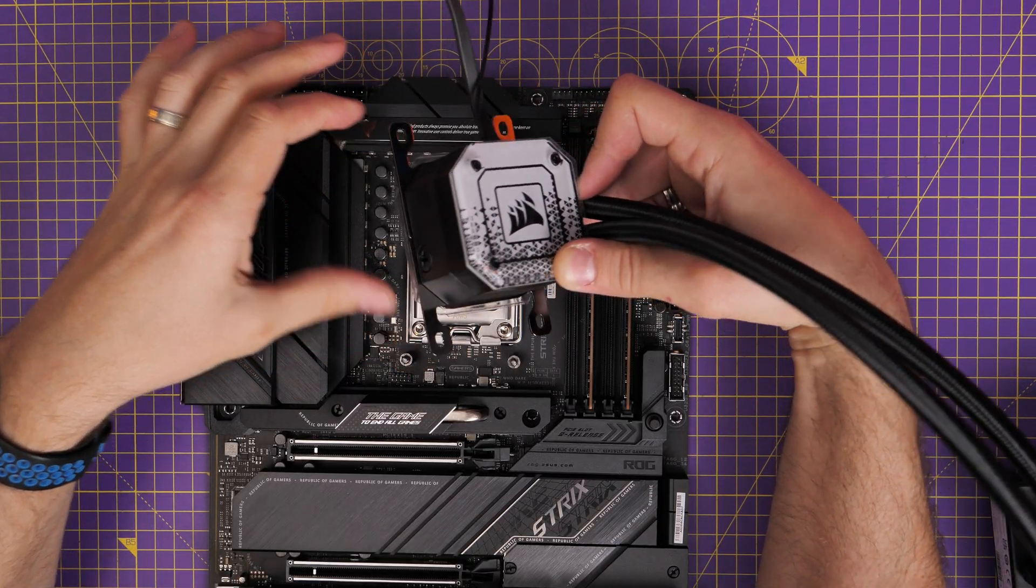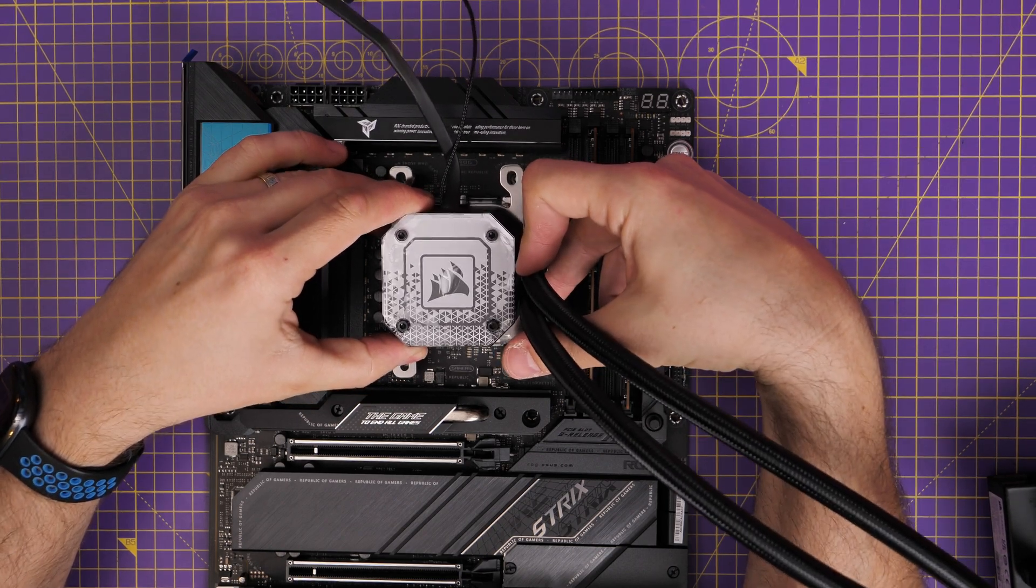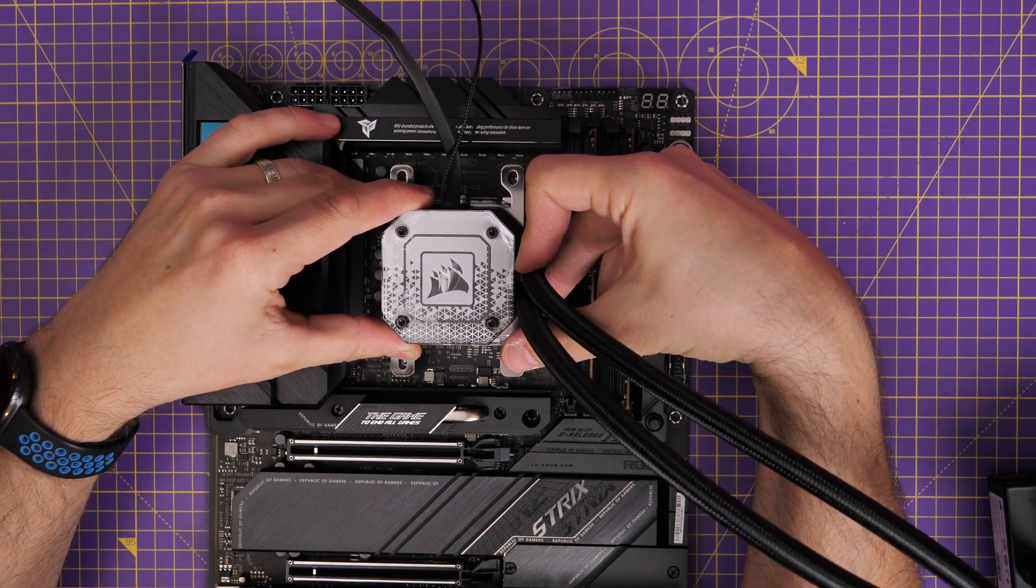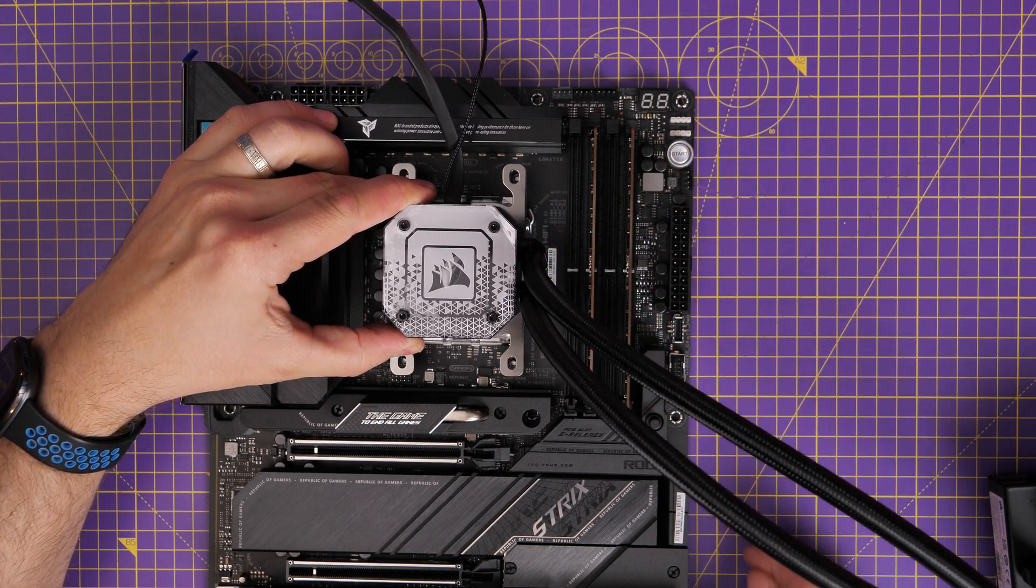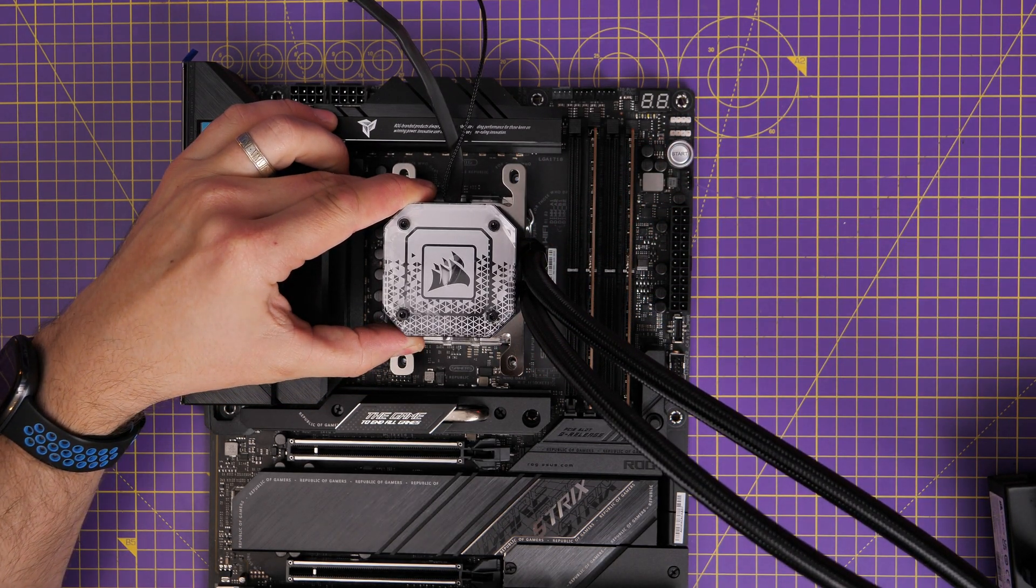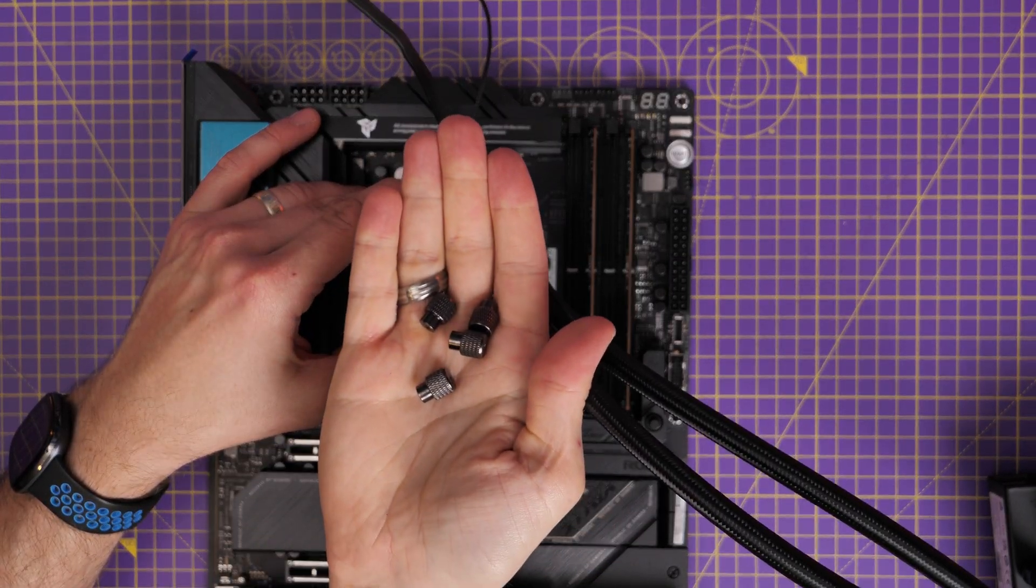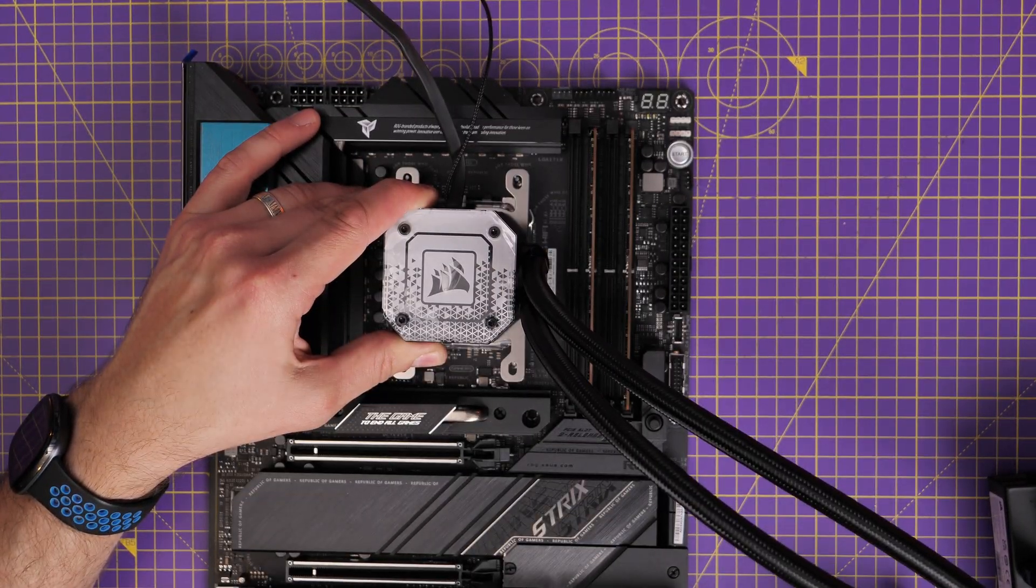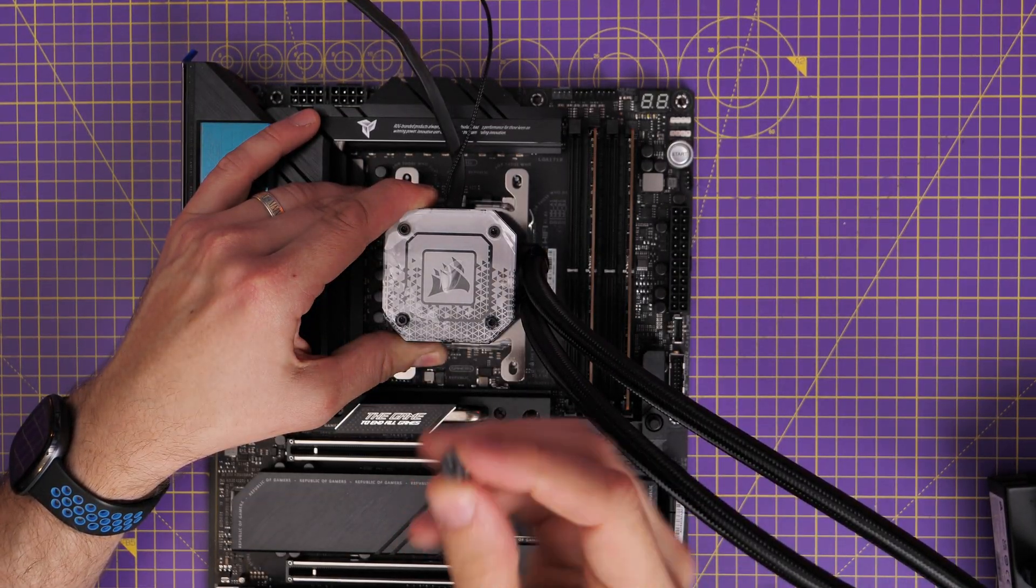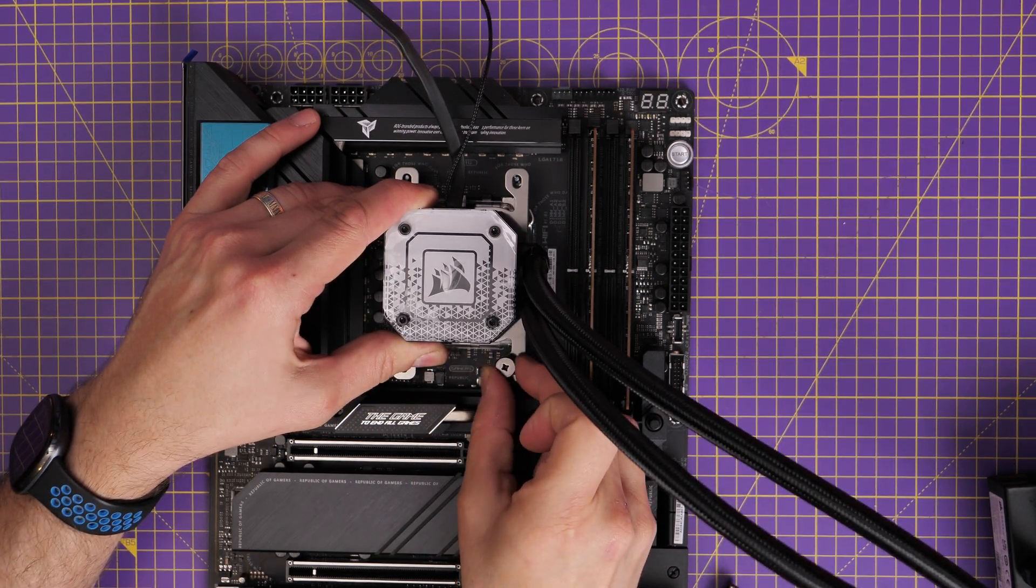Now during my setup and testing, recording footage in order to show how to install this cooler in various different ways, I managed to cause some issues with it, and I want to talk about them because I think it might highlight a problem that you could have.